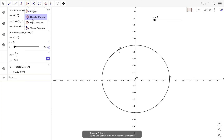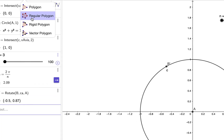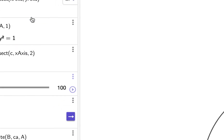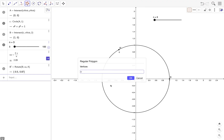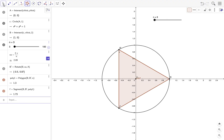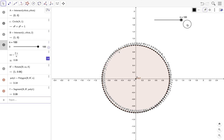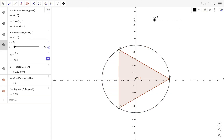To draw the inscribed polygon, I use the regular polygon tool. I click on B, then B prime, and for the number of vertices I type n — whatever the current value of n is. Let's see what happens as we increase n. We want to approximate the area of the inscribed polygon.